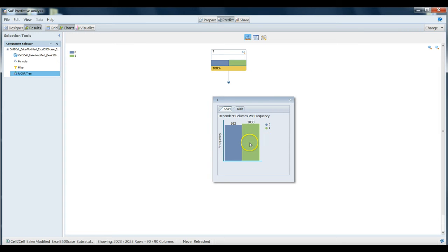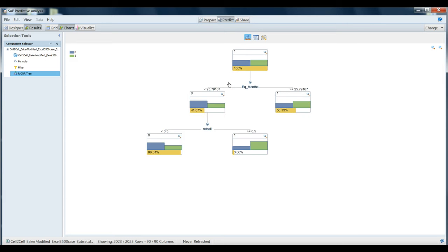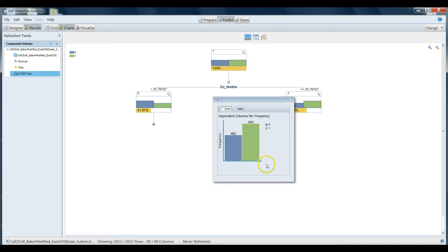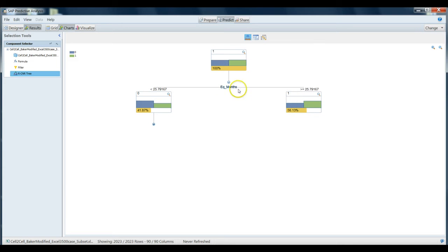We start off with 993 individuals who do not churn and 1,030 individuals who do churn. So in other words, our naive guess, if we didn't know anything, there's a slightly higher chance that someone would churn in our data set. According to the decision tree though, there's ways to try to identify these individuals a little better. First let's look at the equipment months. It appears that anybody who's had a piece of equipment for a little over 25 months is more likely to churn. So our initial hypothesis that individuals who've had equipment for a long time are more prone to churning seems to be correct. Adding in the equipment months has increased the precision of our estimate.